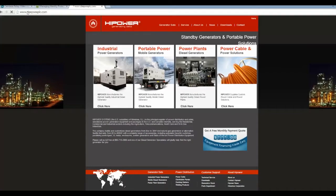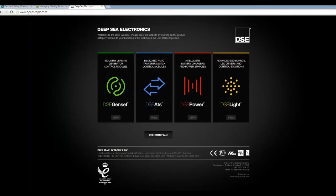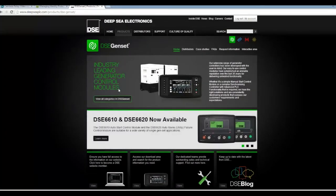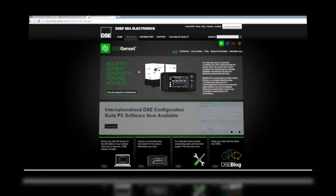At this website, click on the DSE genset module in green on the left hand side. This will take you to the screen to download product software and user manuals.